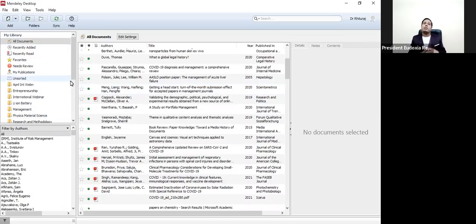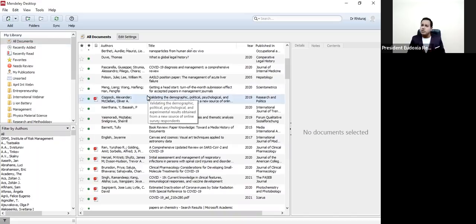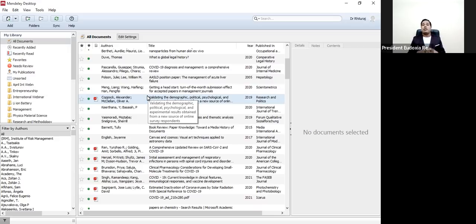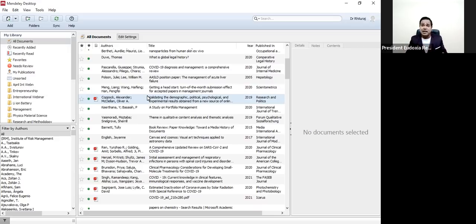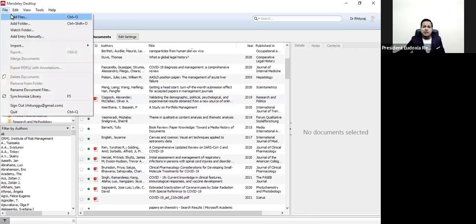These are very wonderful parts of this software. Mendeley is free of cost — you can use it for Windows, you can use it for the Mac operating system, and even in Linux it is working. Now let us move forward. Here I'm showing Add File, Add Folder, and Watch Folder.